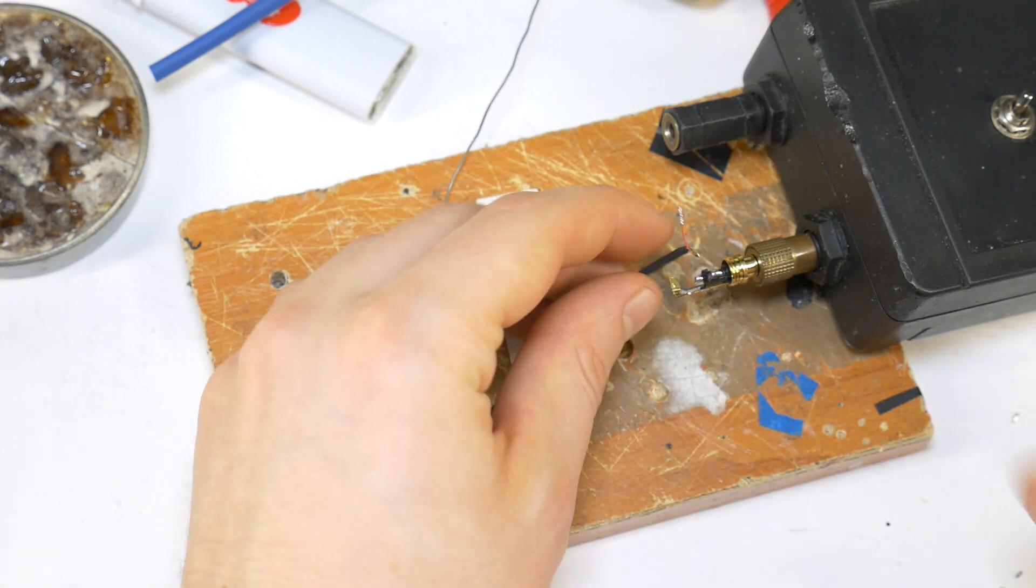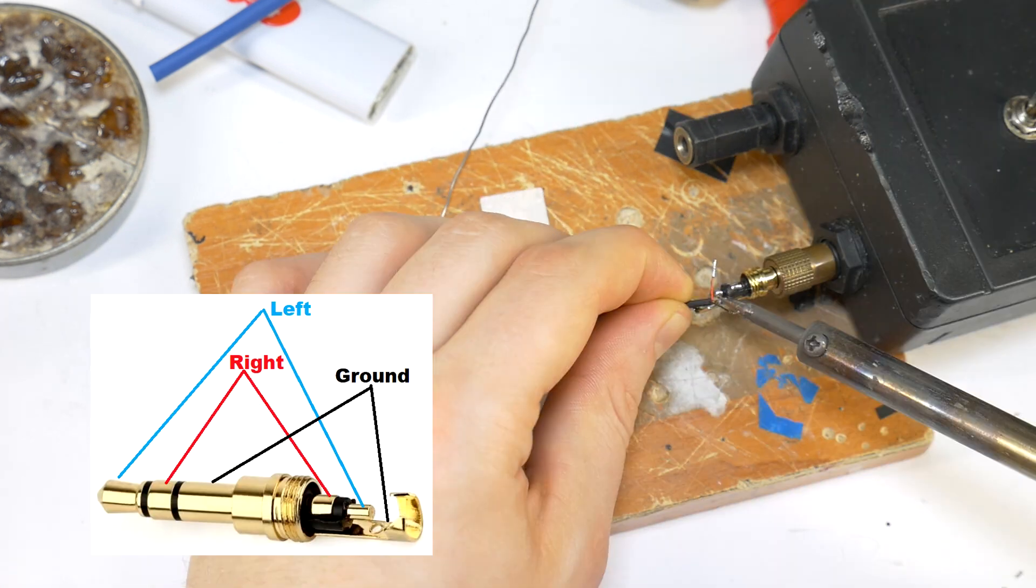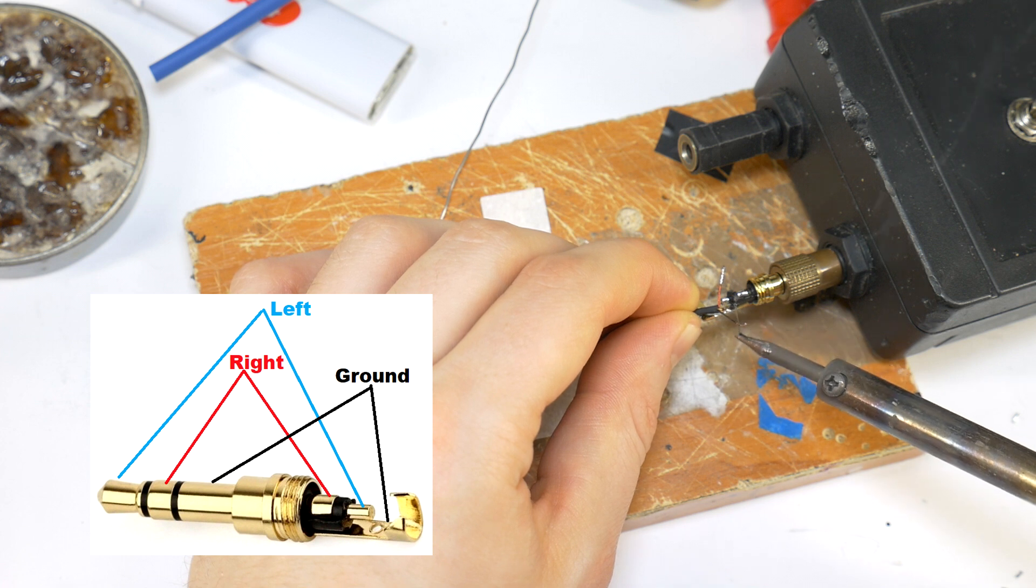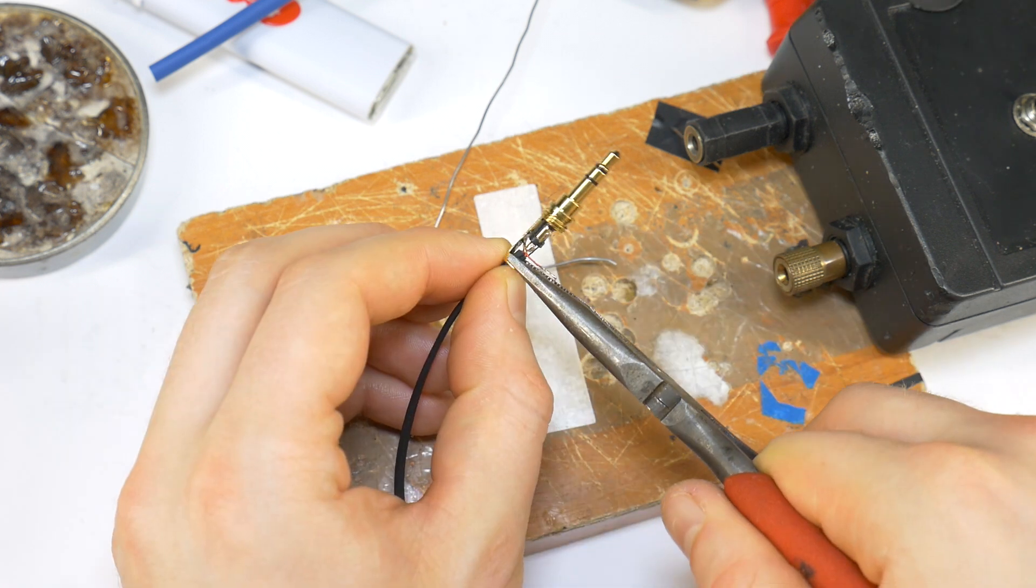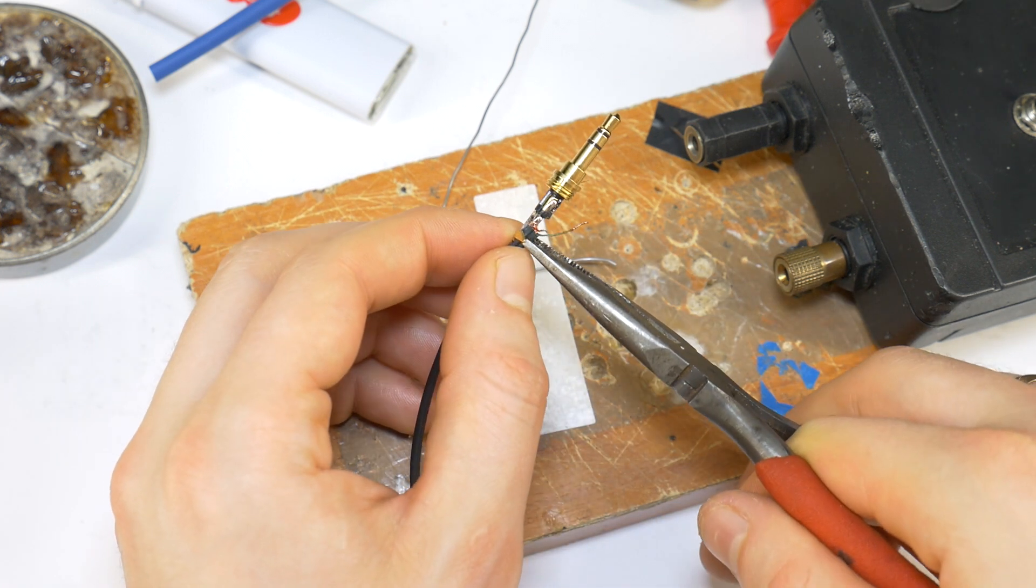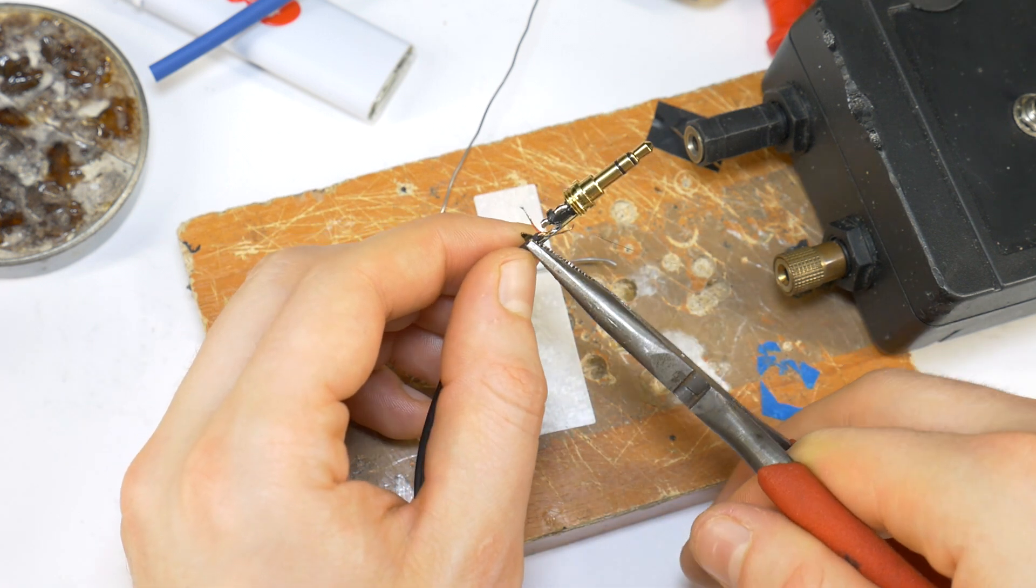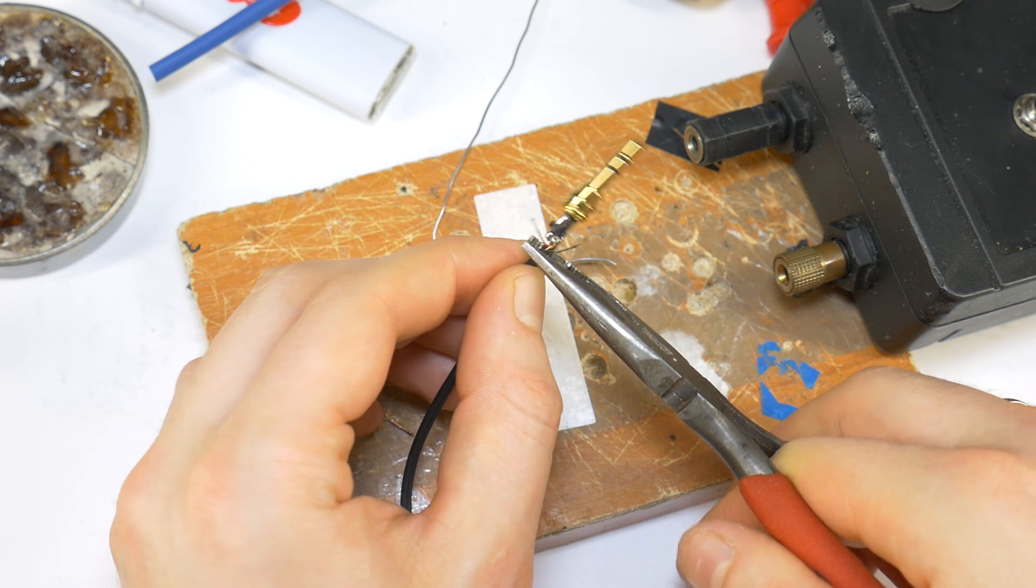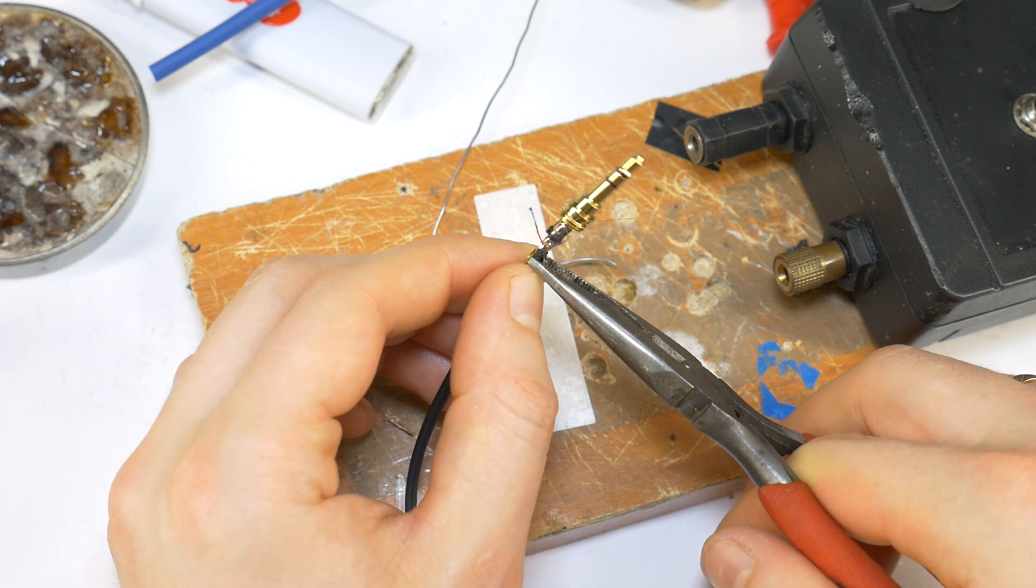Cut off the extra length of ground wire, and solder it to the correct contact. Then crimp the cable to the jack clamp, so that the cable is locked and will not pull off the soldered wire.